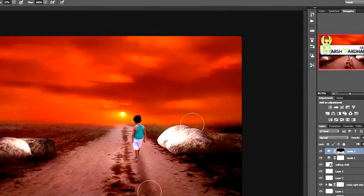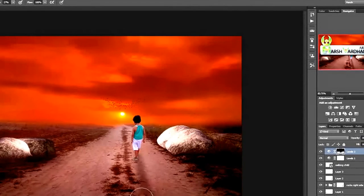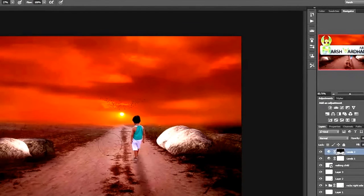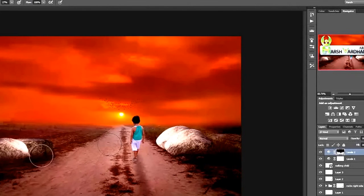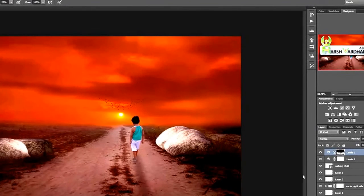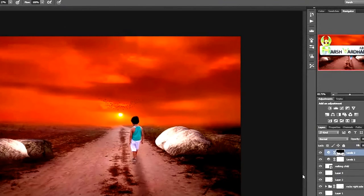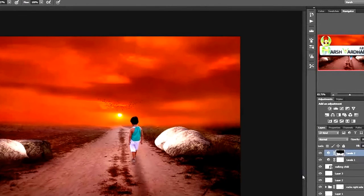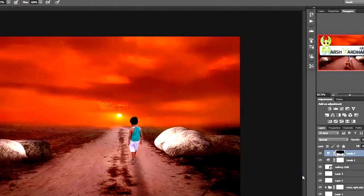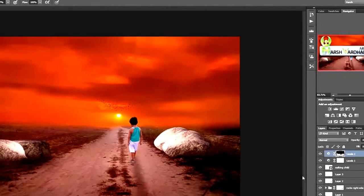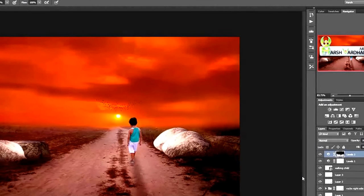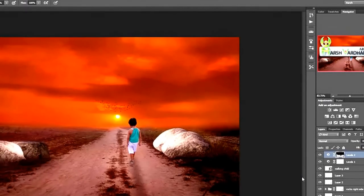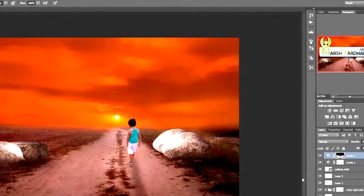Okay, I think it is done, that's enough. In the next lecture we'll create the vignette using some third-party plugin, or we can do that within Photoshop also. See you in the next lecture, thank you so much.